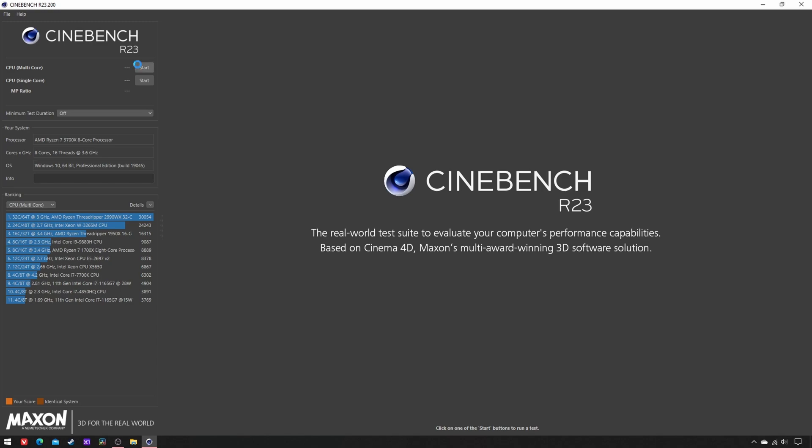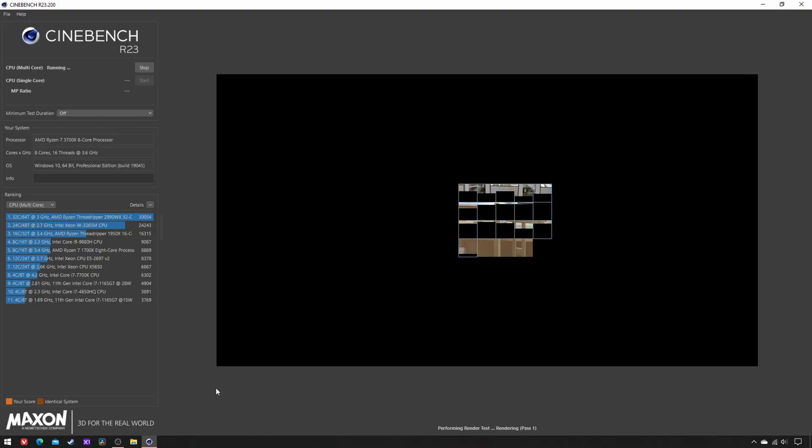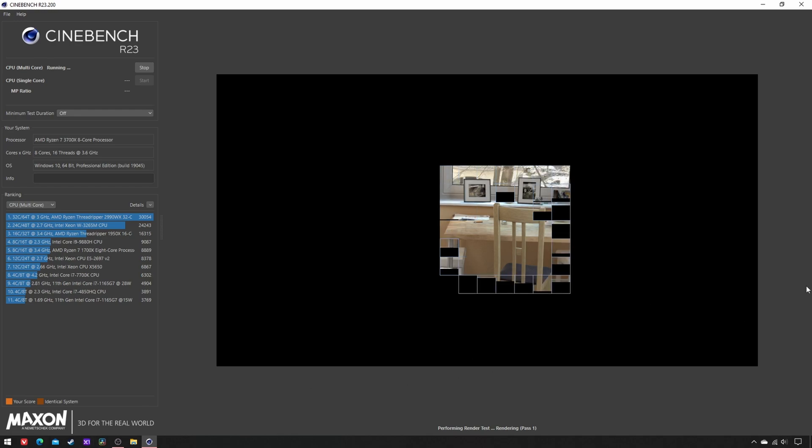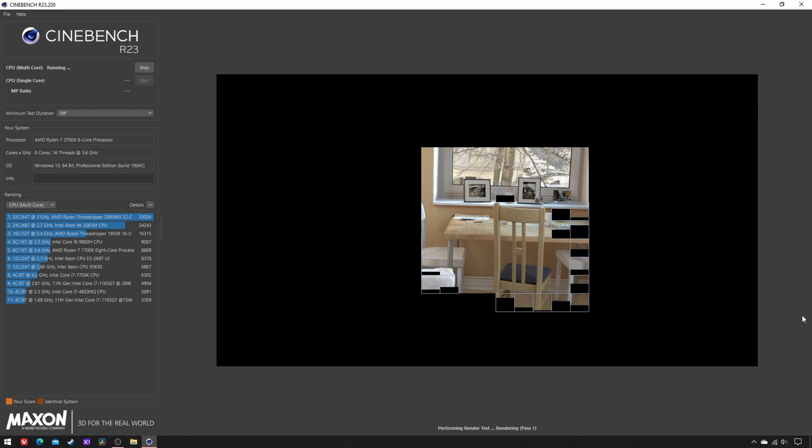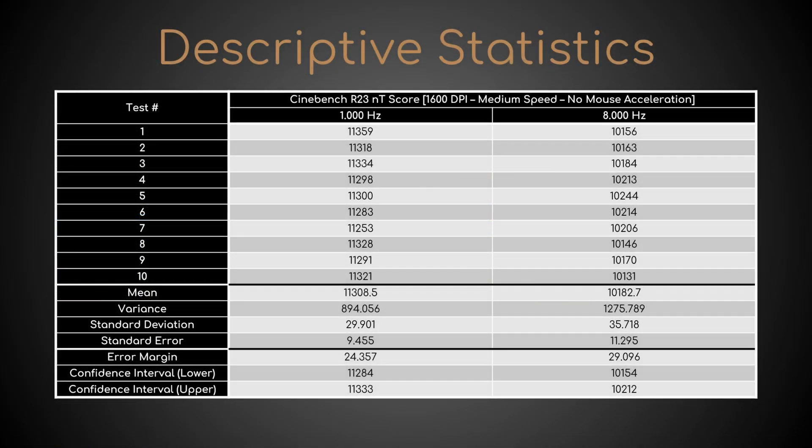While it was running, I moved the mouse left and right like crazy, but consistently, to cover as many centimeters per second as possible. After consuming some Teflon from its feet and some sanity from my mind, I computed the average scores.